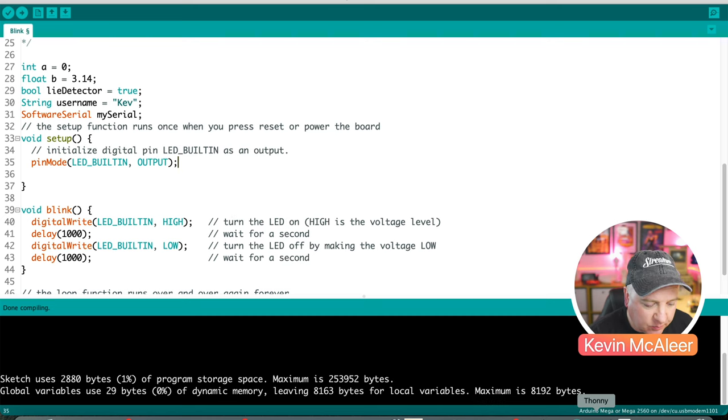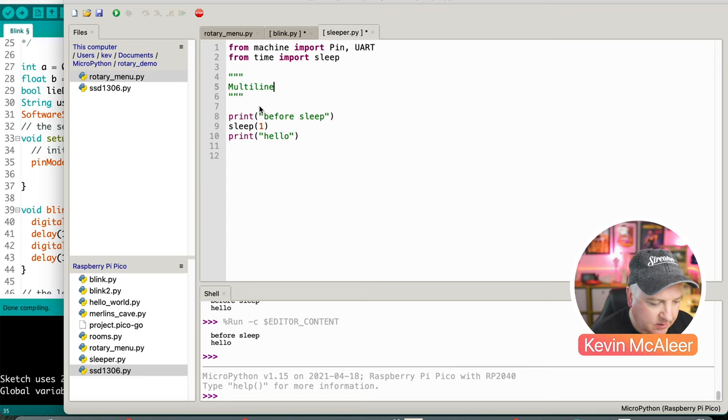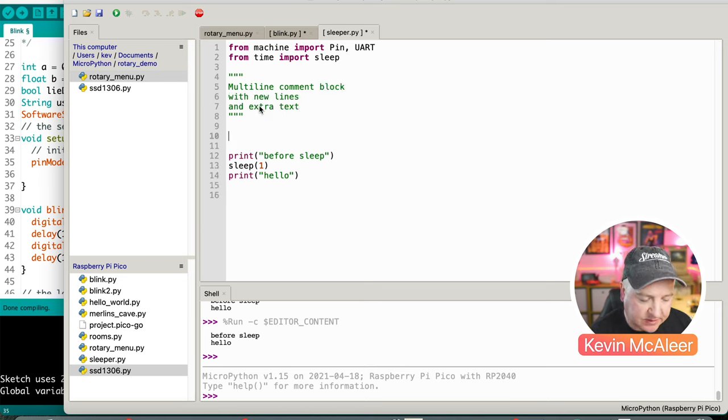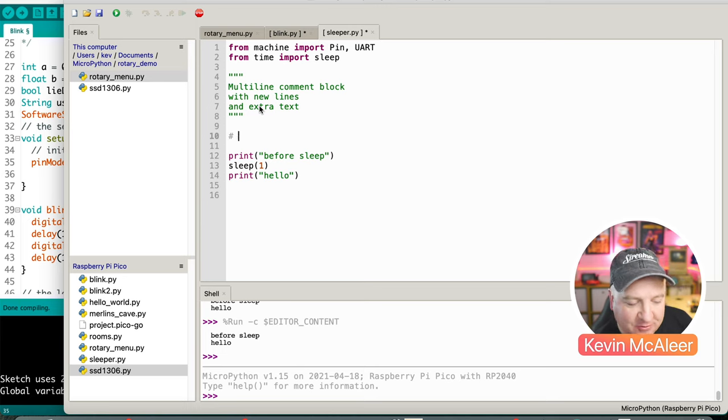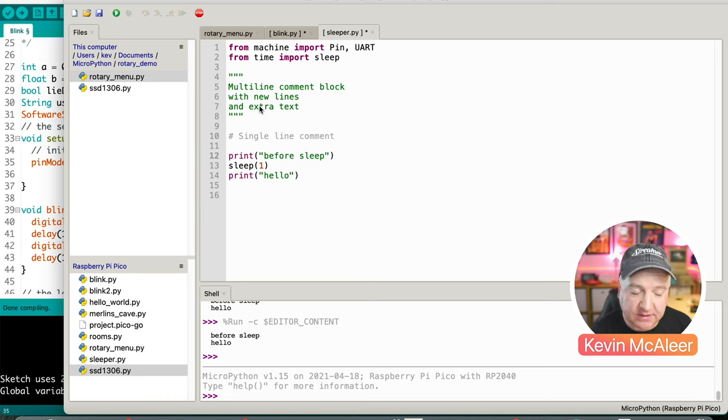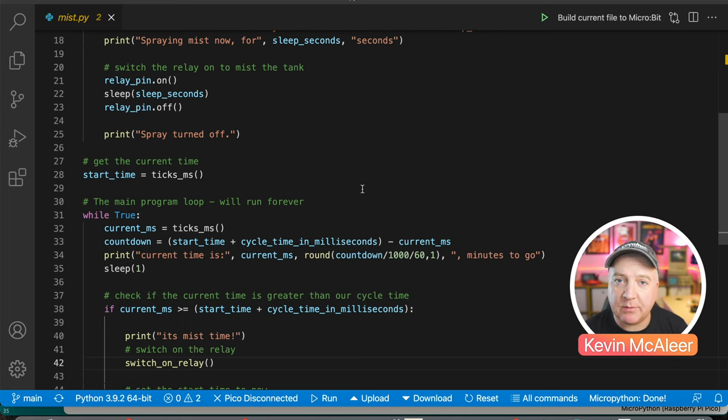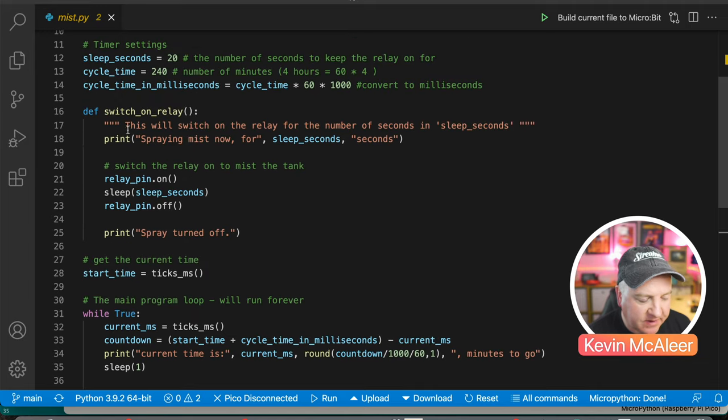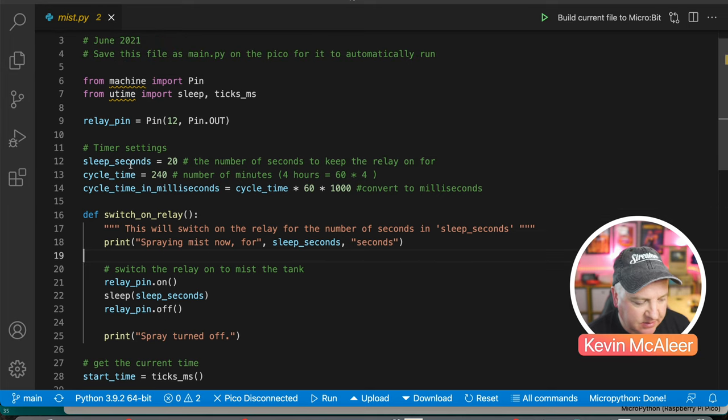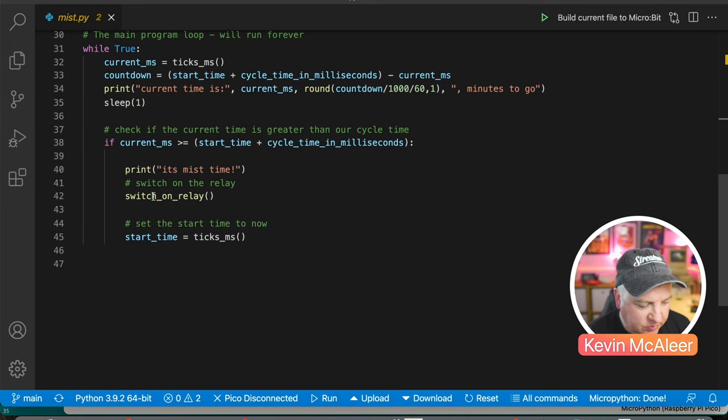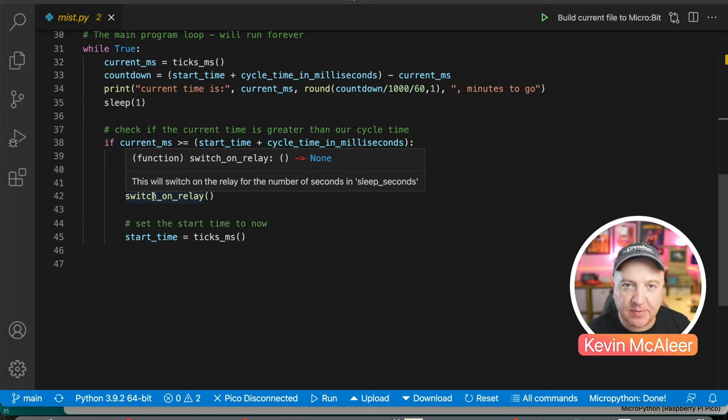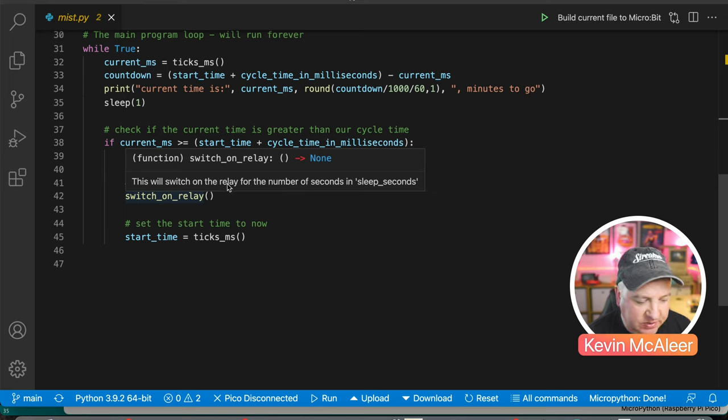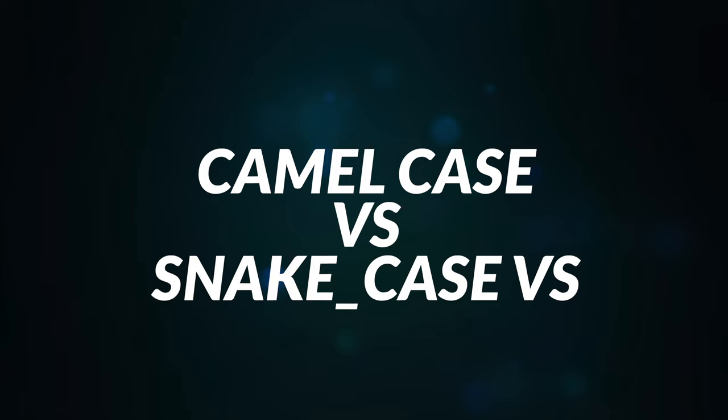In MicroPython, we have a similar kind of thing. If we want to do a large code block, what we will do is three speech marks, and this can be a multi-line comment block with new lines and extra text. If we want to have a single comment line, we use the hash or pound symbol if you're American, and we can simply have a single line comment. That can be at the end of a line of code. So if we just do this here, this is a code comment on one line. I'm over here now in Visual Studio, just to give you an idea of what these docstrings can be used for. We've defined a function that says it'll switch on the relay for a number of seconds as defined in sleep seconds. If we come down to where that's actually used, switch on relay, and I just hover over that, Visual Studio understands what docstrings are, and it will actually display that as help underneath the function name.